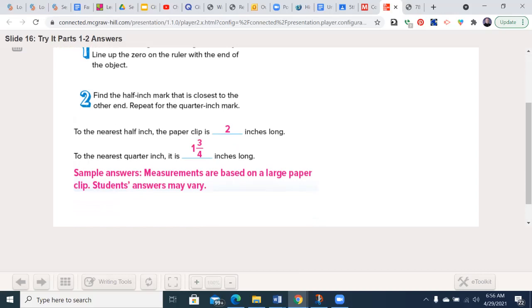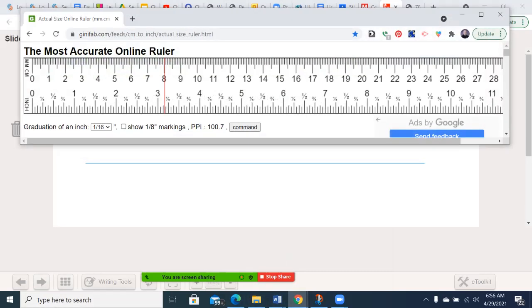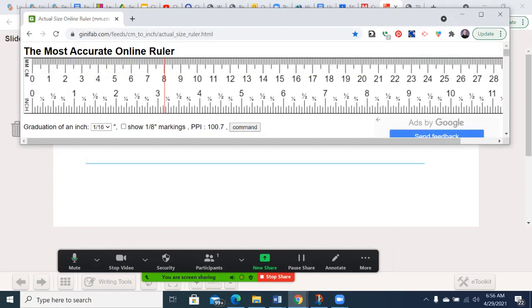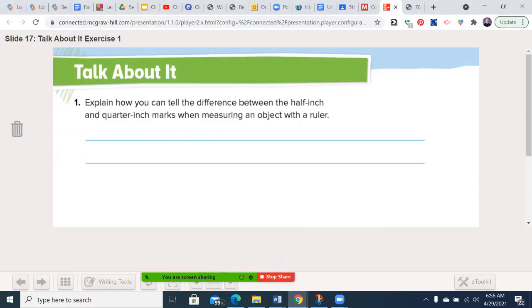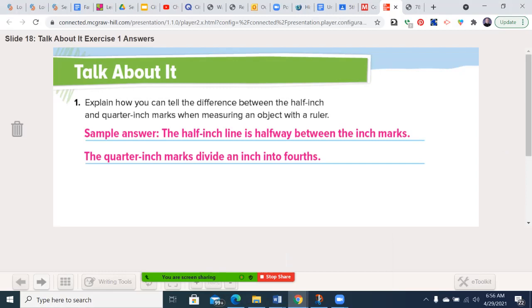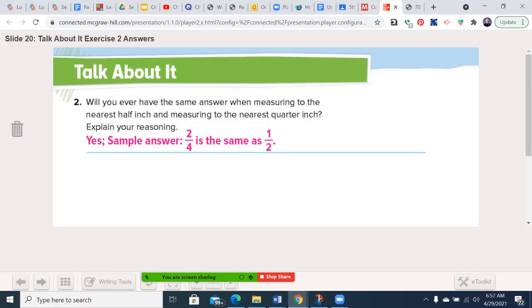Alright, so let's move forward here. How can you tell the difference between the half inch and quarter inch marks when measuring an object with a ruler? Very simple again, just as a reminder. The half inch lines are going to be taller than the quarter inch lines. The half inch lines are going to be the second tallest beyond the whole inch lines. Will we ever have the same answer when measuring to the nearest half inch and measuring to the nearest quarter inch? Yeah, it's like two quarters is the same as one half.